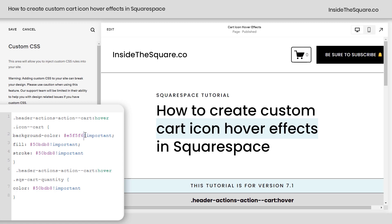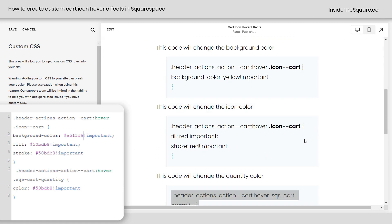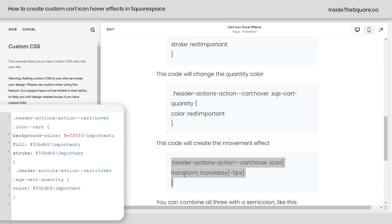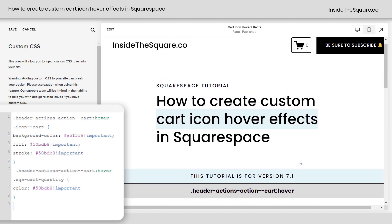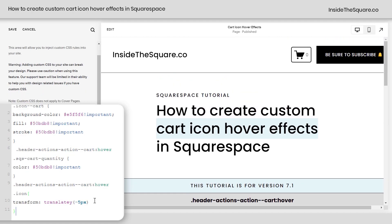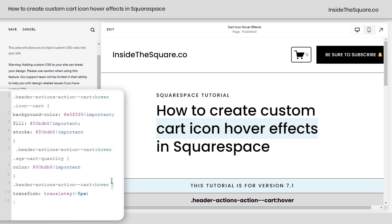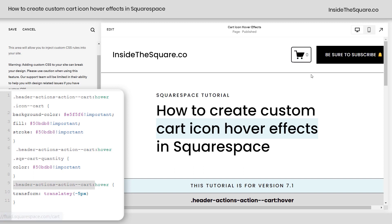I'm using a hex color code here, but you can use a WebSafe color name, RGBA — any color code you want. Last but not least, I also wanted to show you a cool movement effect that we can add. That's going to actually move the cart icon up a little bit. I'm going to paste this code as a new line. Now when we hover over it, we get the color change and the cart seems to bounce. If you want the whole thing to bounce — not just the cart icon — remove the selector 'icon', so this applies to the whole cart header action. Now the whole thing jumps up just a little bit on hover and changes colors.